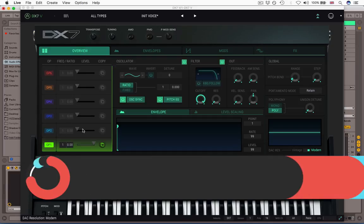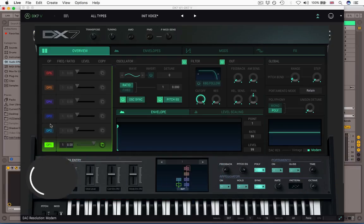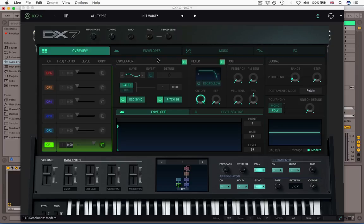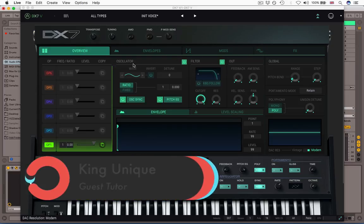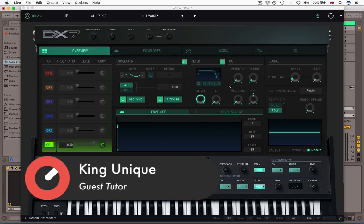We're going to start looking at the main operator control area along with the algorithm window here, then we'll move on to the actual parameters for each operator, which are in this section, and finally we'll go on to the global controls, which are this section here and this section here.